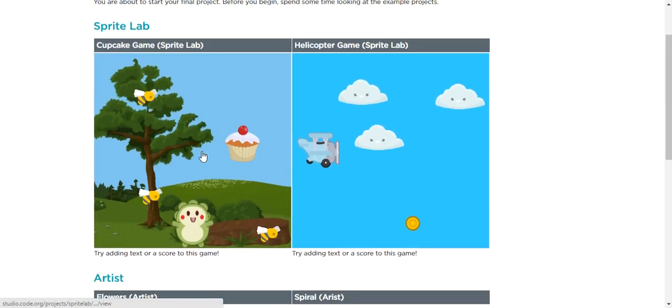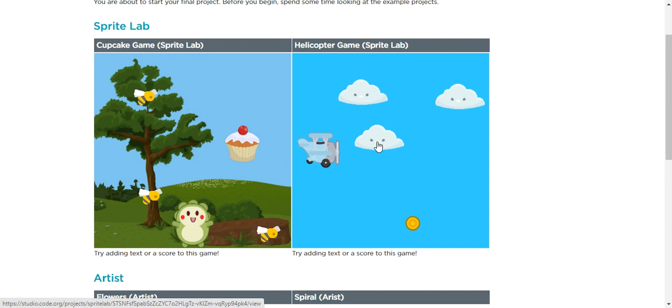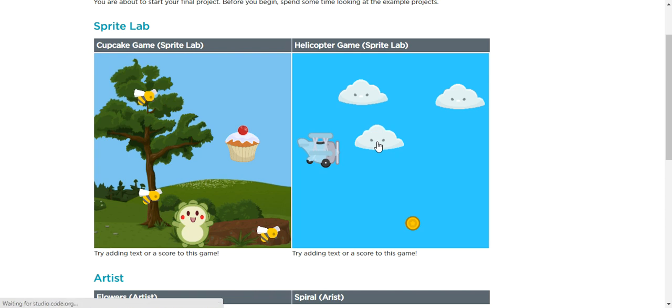So right here we have two examples of two different games that we can try in our project. You are not copying or replicating this same project, but I wanted to take a look at the way they use the different blocks that we have learned about so far.